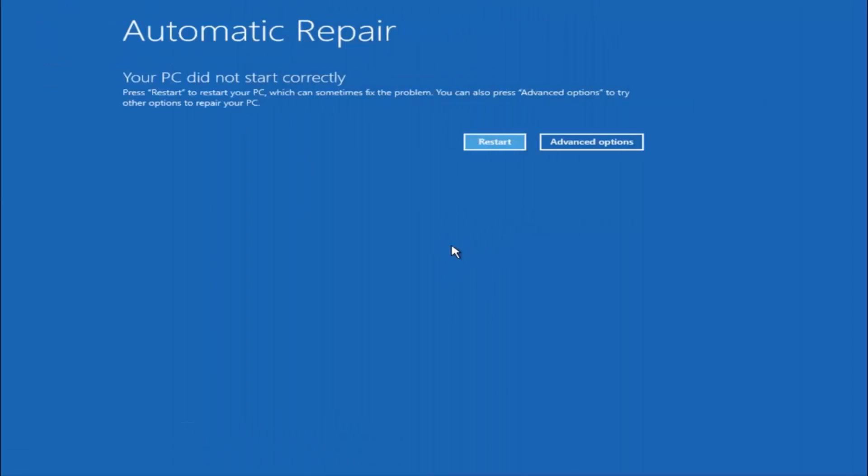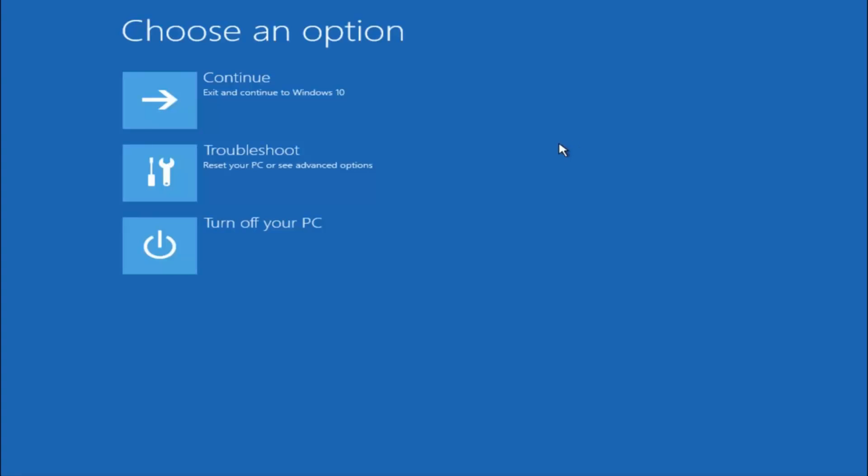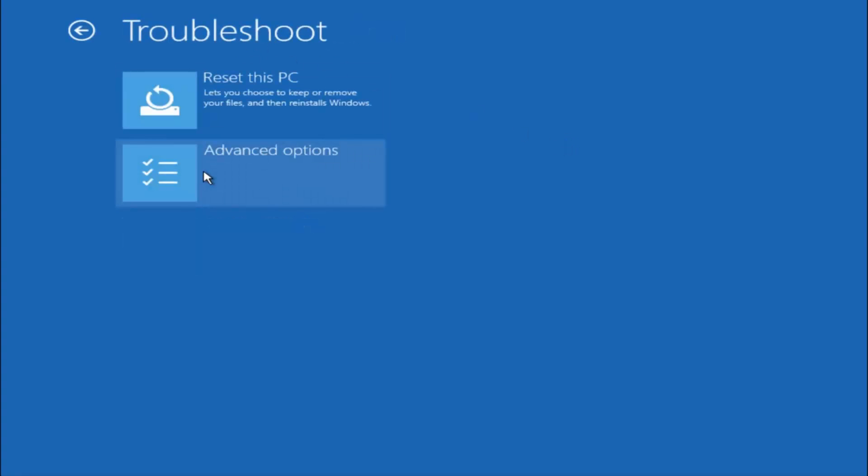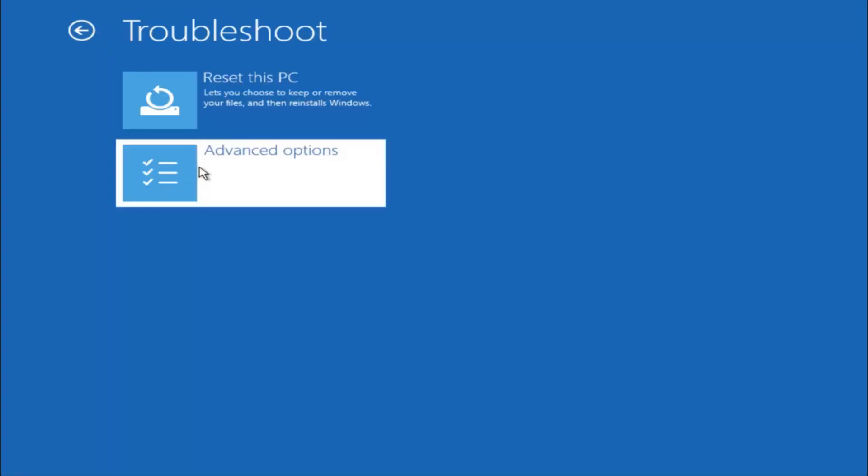Okay, so again underneath automatic repair, select advanced options. Underneath choose an option, select troubleshoot. Underneath troubleshoot, select advanced options.